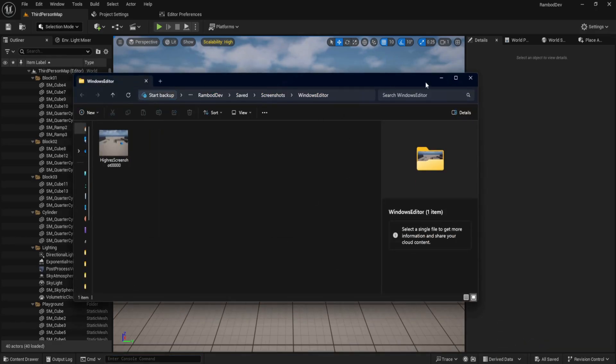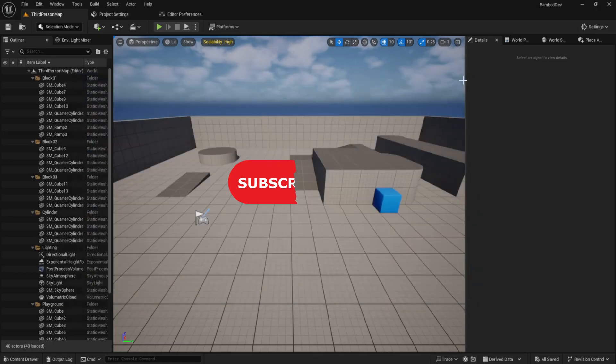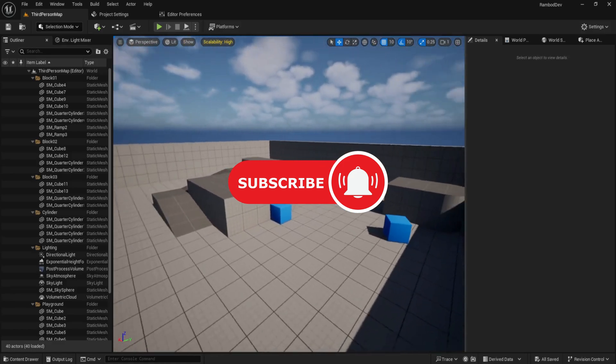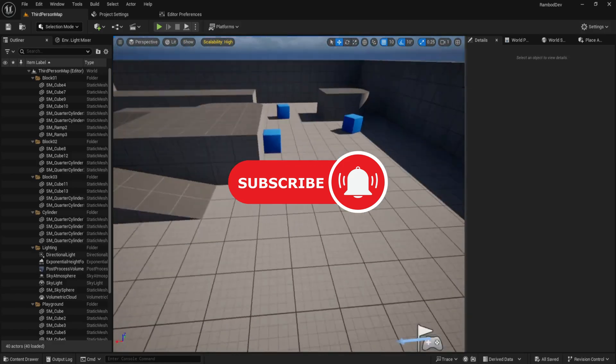If you're enjoying this kind of focused Unreal Engine content, consider subscribing. It really helps me create more tutorials like this.